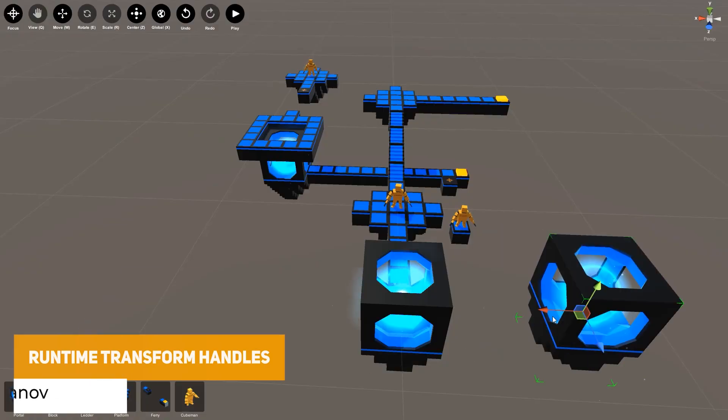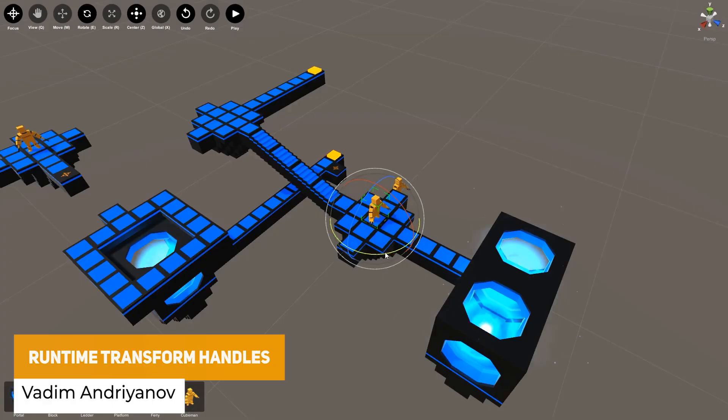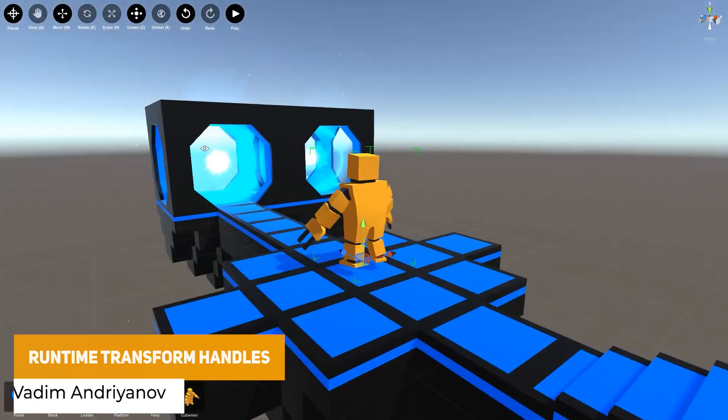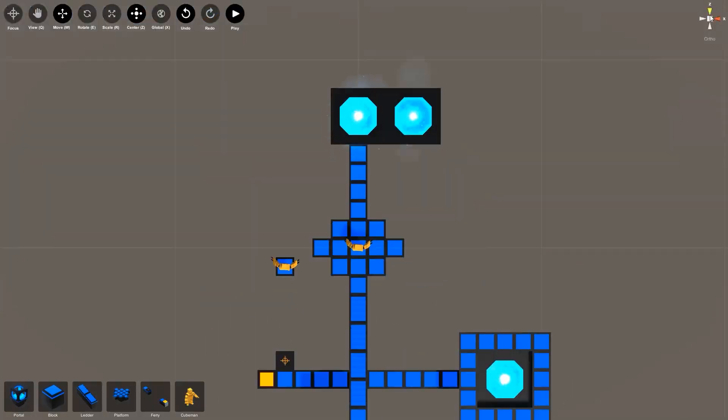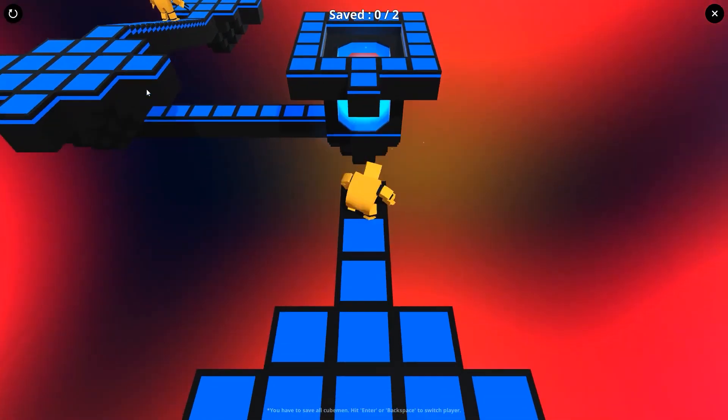We've got the runtime transform handles 2 which as it suggests allows you to have the runtime gizmo to use that to manipulate the scene in 3D whether you need to change the position, rotate, or scale objects really easily when you're actually playing your game yourself.